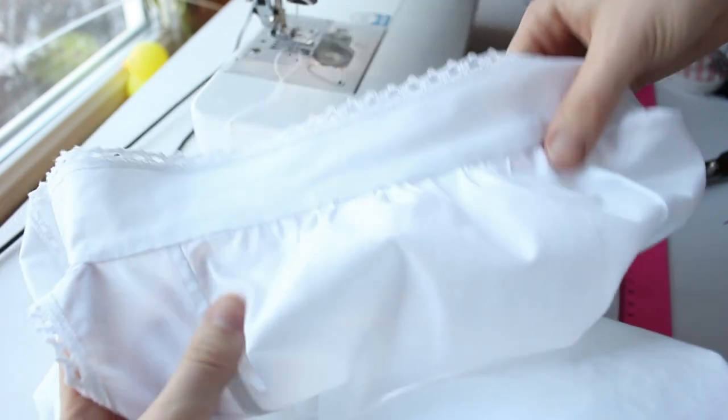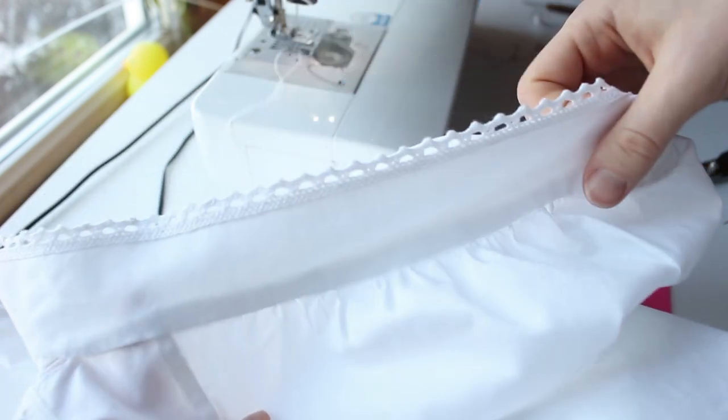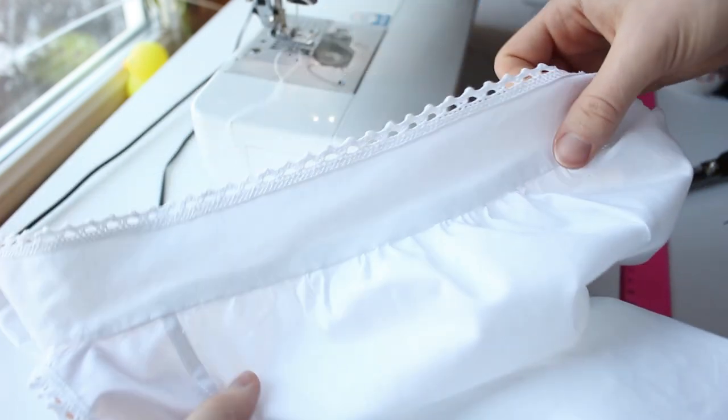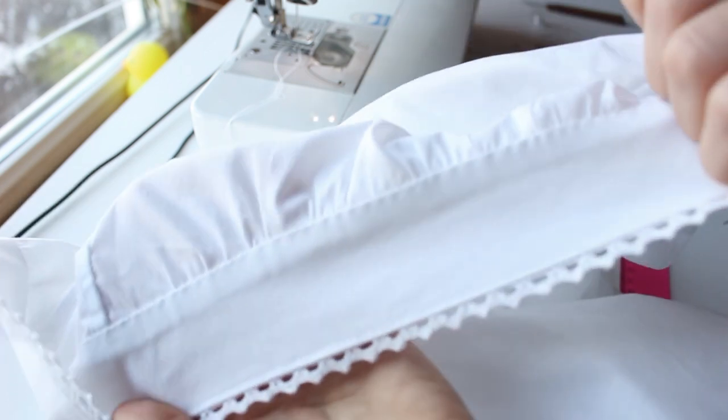And with that, the chemise is done! I will show you how it looks on me at the end of the video. But for now, let's work on the drawers.